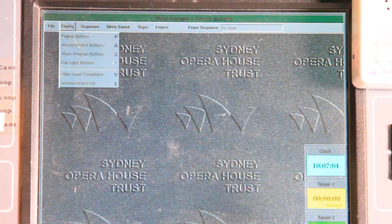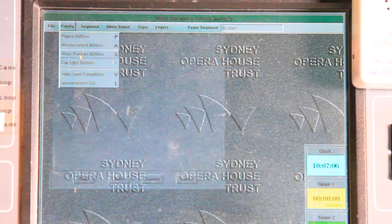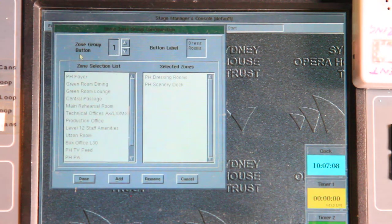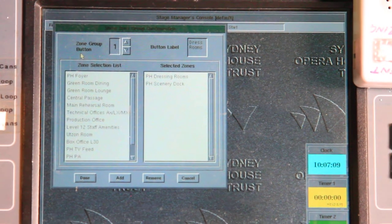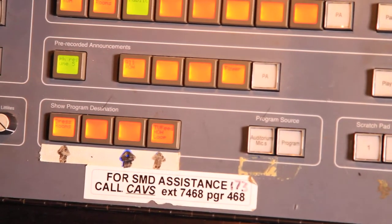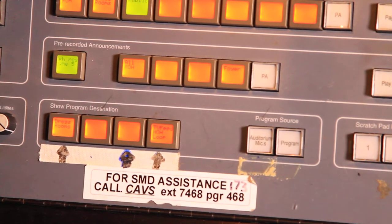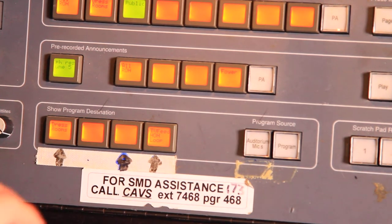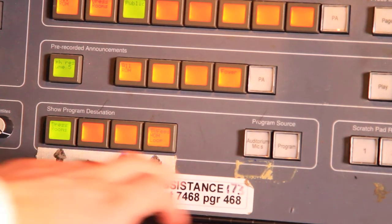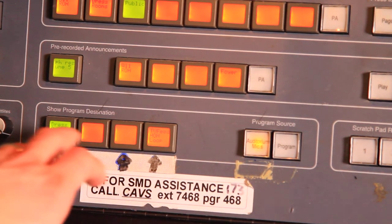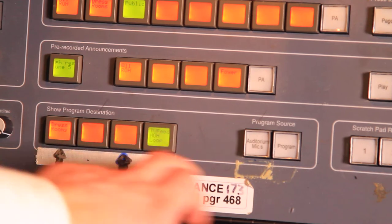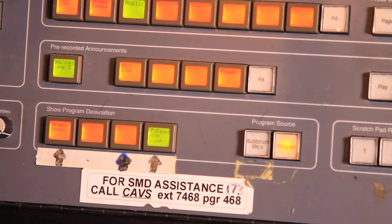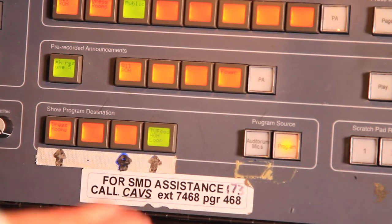I'm going to now configure the show program buttons. The show program buttons are where we send the show monitoring. Over here we have the show program destination and the program source. From here I can select which areas I want to send the auditorium mics to, or I can also send the program feed to a different zone.